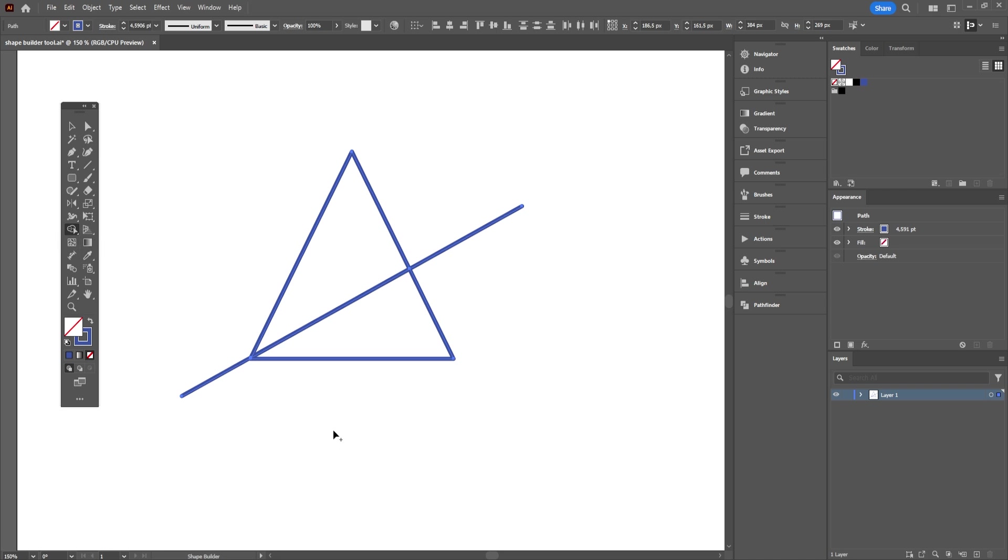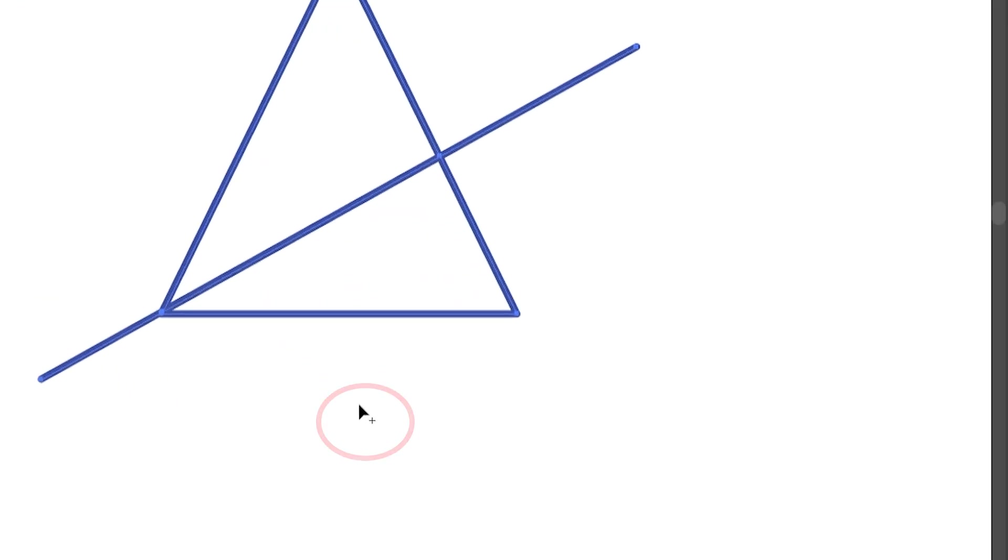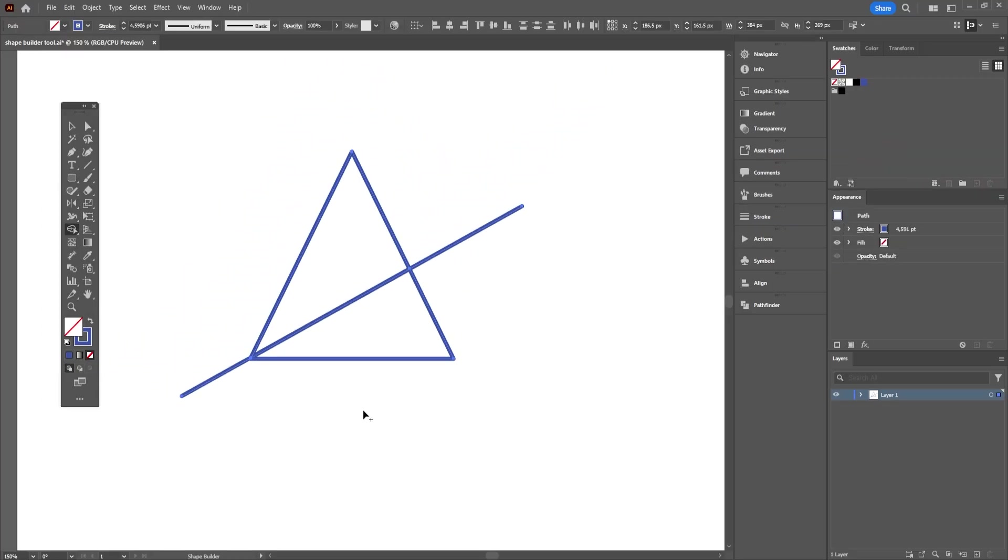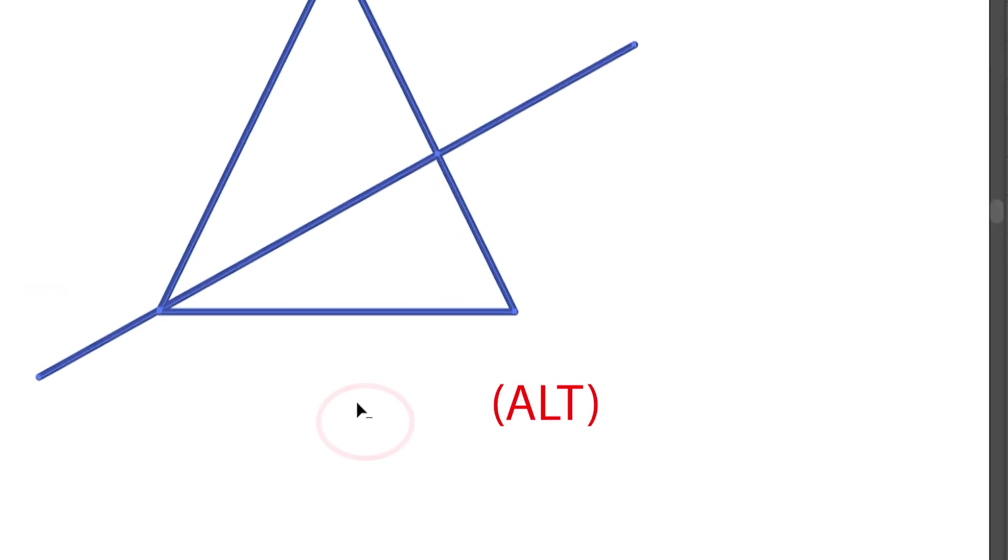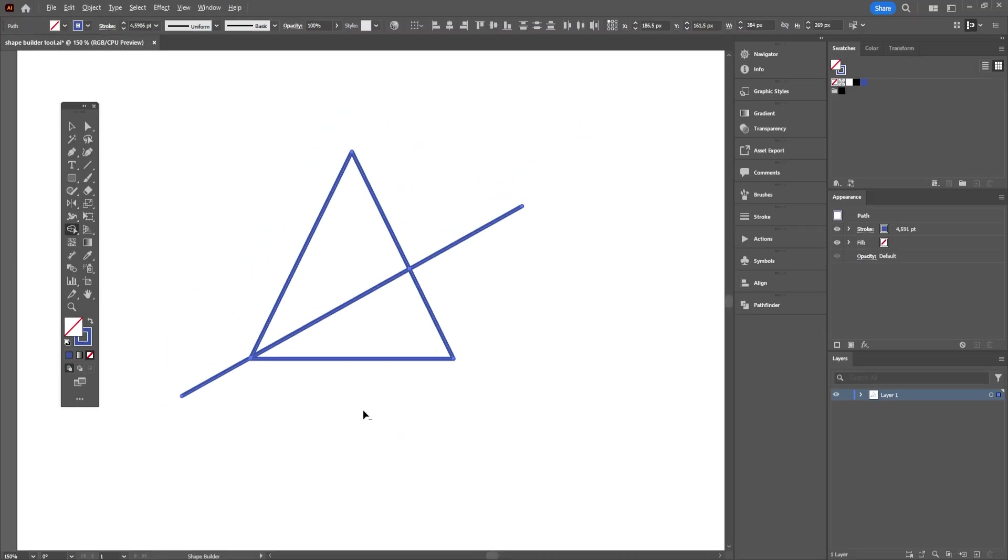Now, when you place your mouse cursor on an empty white spot on the canvas, you will notice a plus sign next to the cursor. That refers to the adding or combining feature of the Shape Builder tool. But when you press on Alt on your keyboard, you will see that the plus sign turns into a minus sign. And that's what we need to use to get rid of the excess lines.